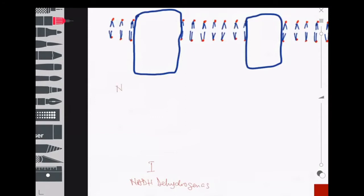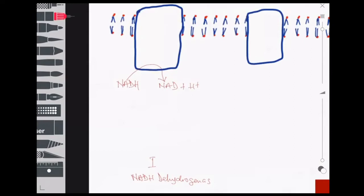With Complex I, we start with a molecule of NADH. Complex I oxidizes this NADH molecule to produce NAD+ and a proton. This oxidation process leads to the release of two electrons, and these two electrons are taken up by flavin mononucleotide, which I'll denote as FMN. The uptake of these two electrons reduces FMN, and reduced flavin mononucleotide is denoted as FMNH2.